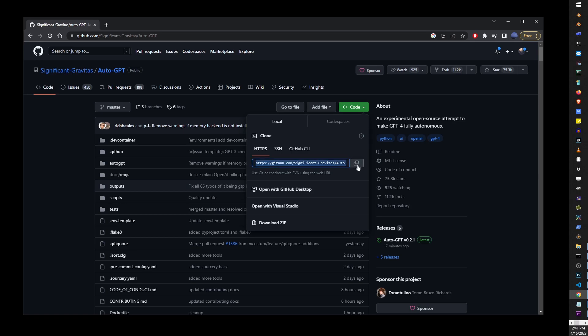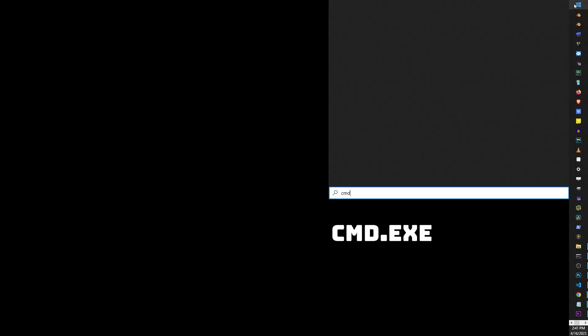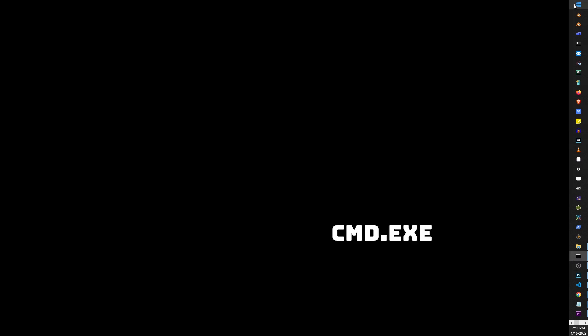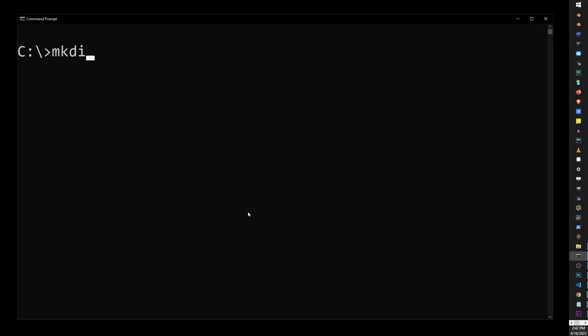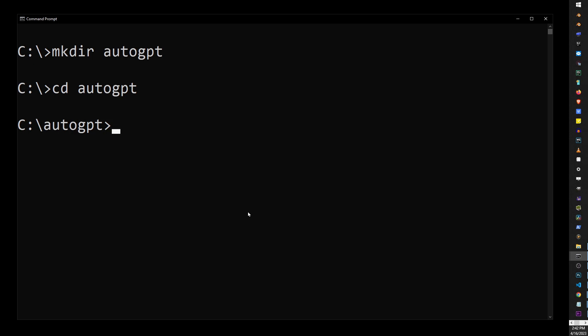Then, go to your Start button on Windows, and just start typing CMD. Then, just hit Enter, and you're going to open the command prompt. Now, make sure you're in your C drive and type MKDIR AutoGPT. This will create a folder on our C drive. Then, use the CD command to enter that folder.